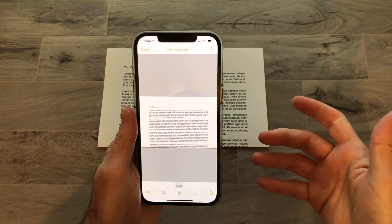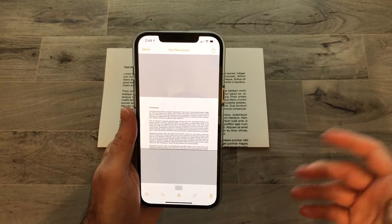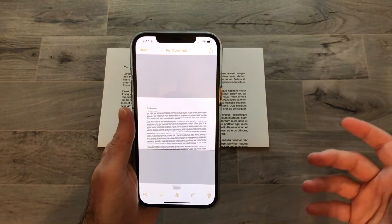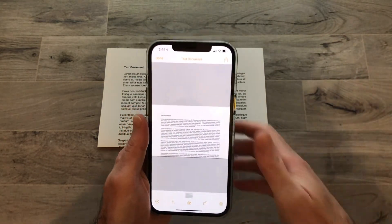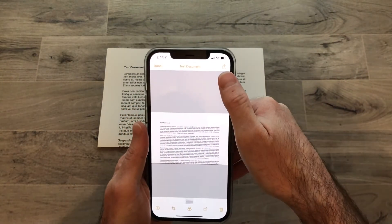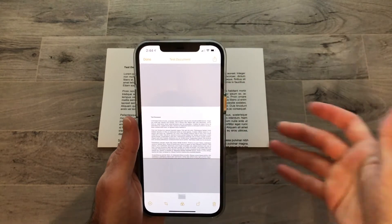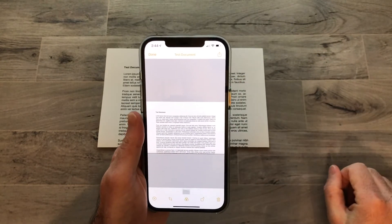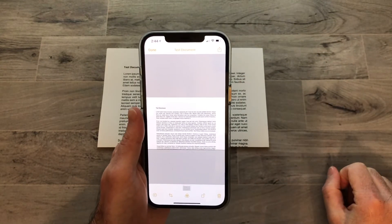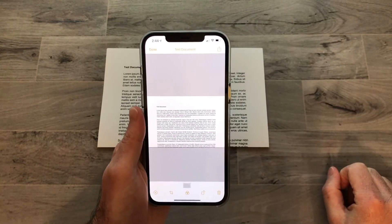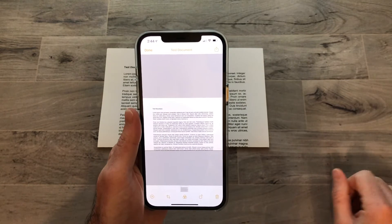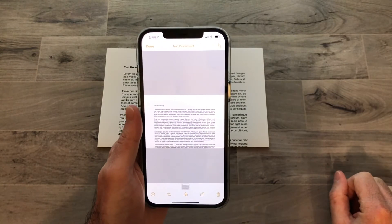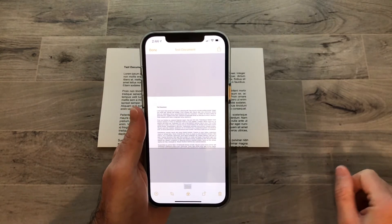If we want to send the document to somebody or upload it to a service like iCloud, Dropbox, or Google Drive, we can do that by tapping this button here. We can also send it via email, text messages, and all the standard multimedia messaging options that you usually have.